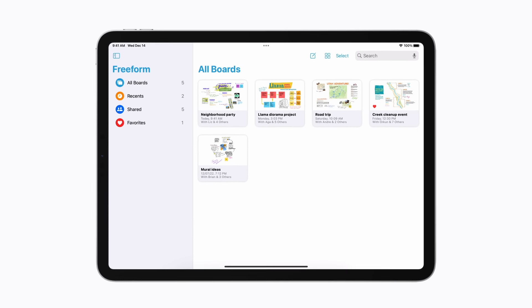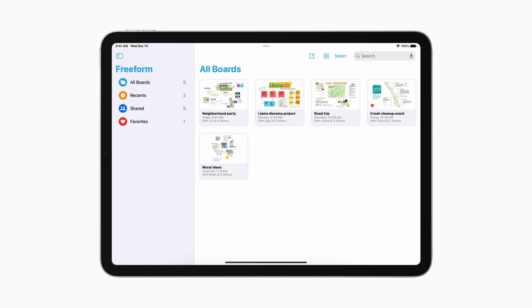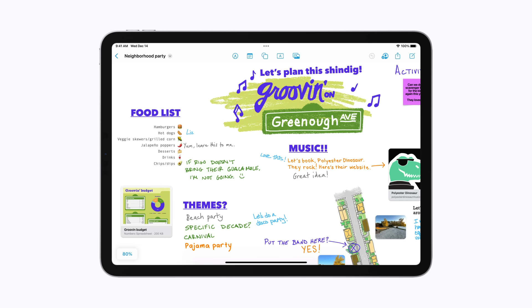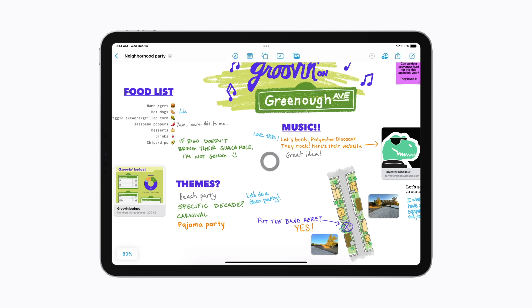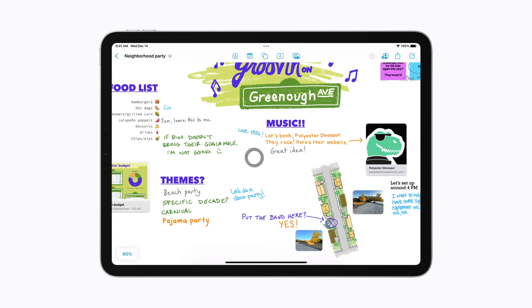We're going to check out a board we've been working on with friends. You can use Freeform for personal projects like mapping out a road trip or planning a volunteer project. We've created a board for a neighborhood party we're helping to organize.